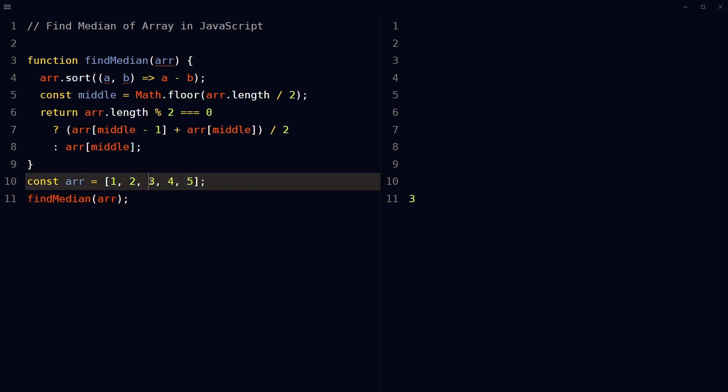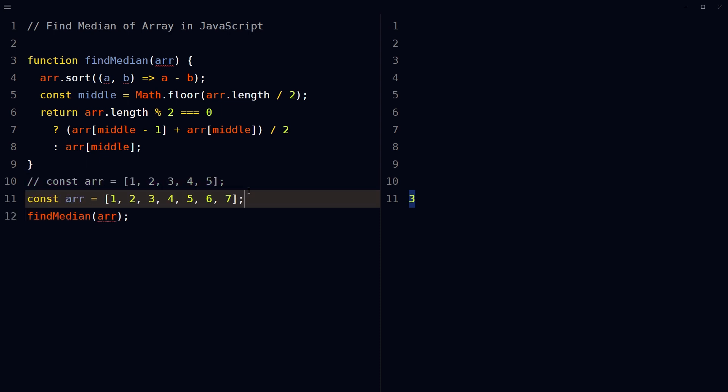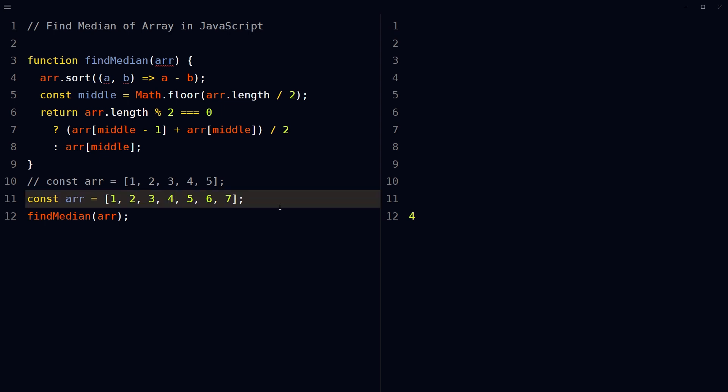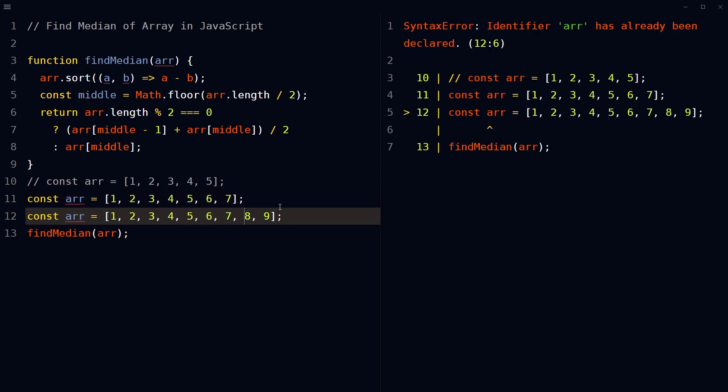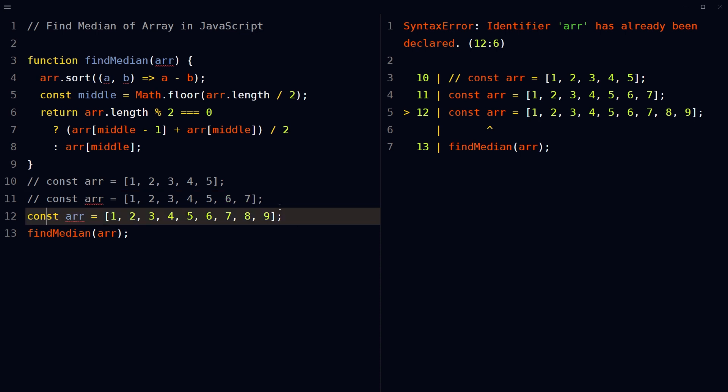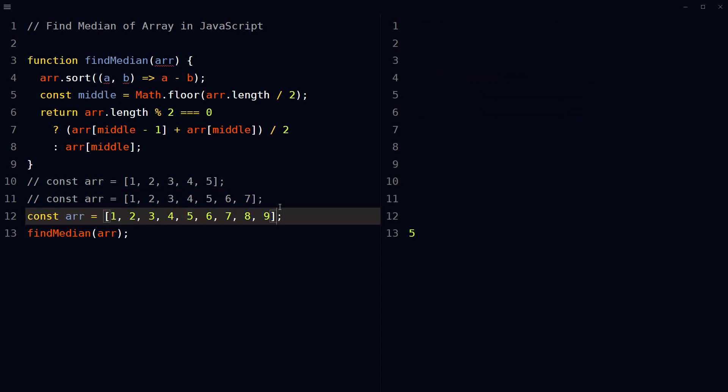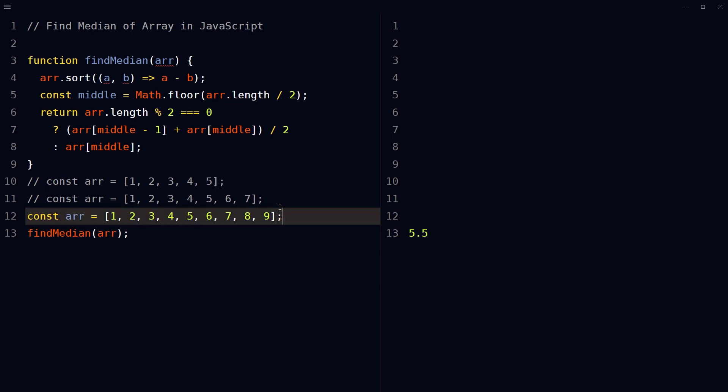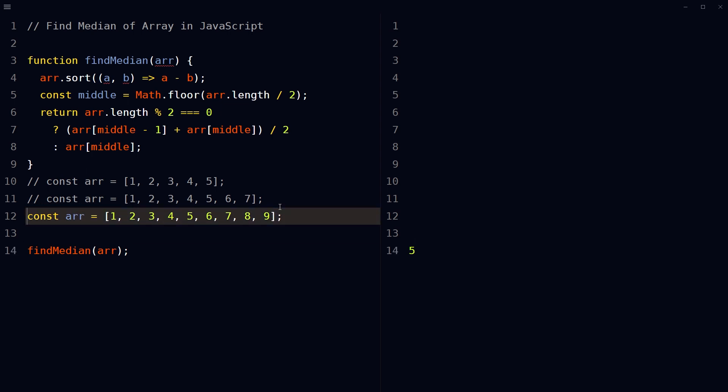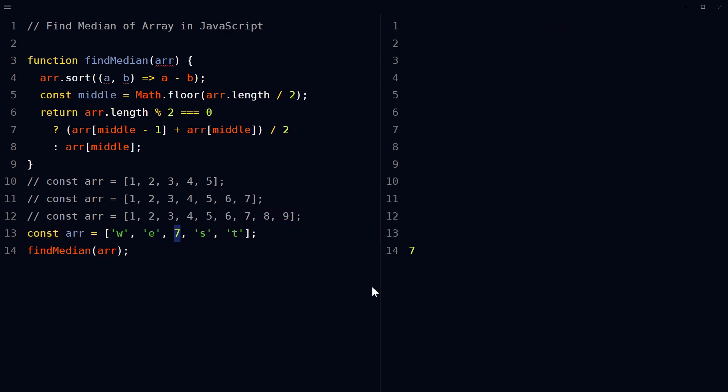Result is three. For this we get four. For this we get five, five point five, and seven.